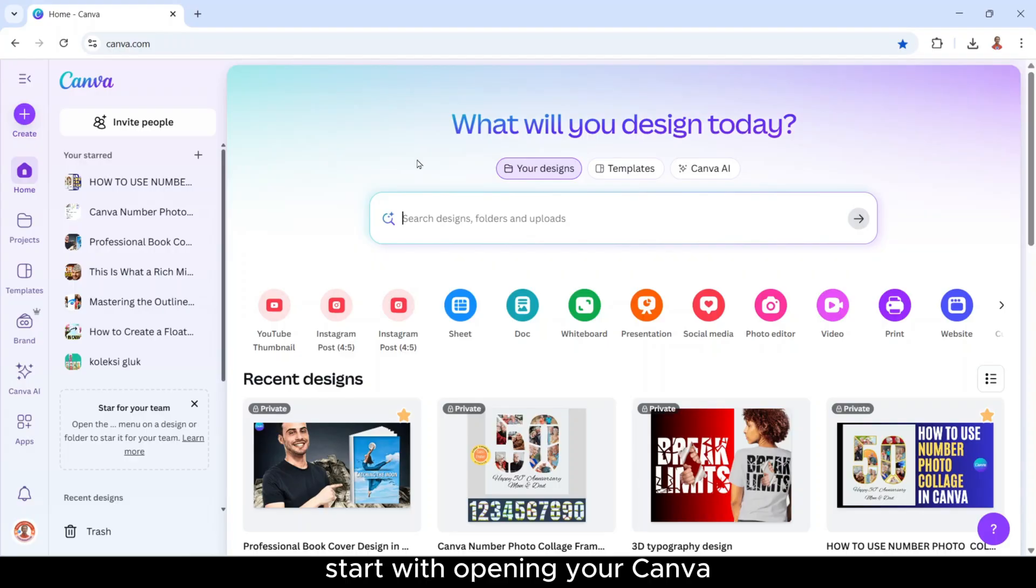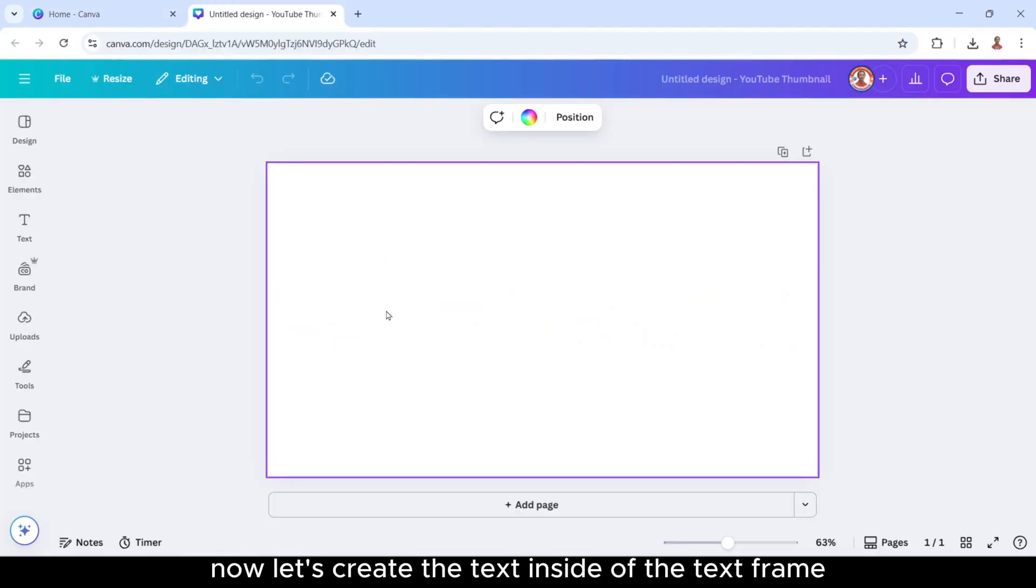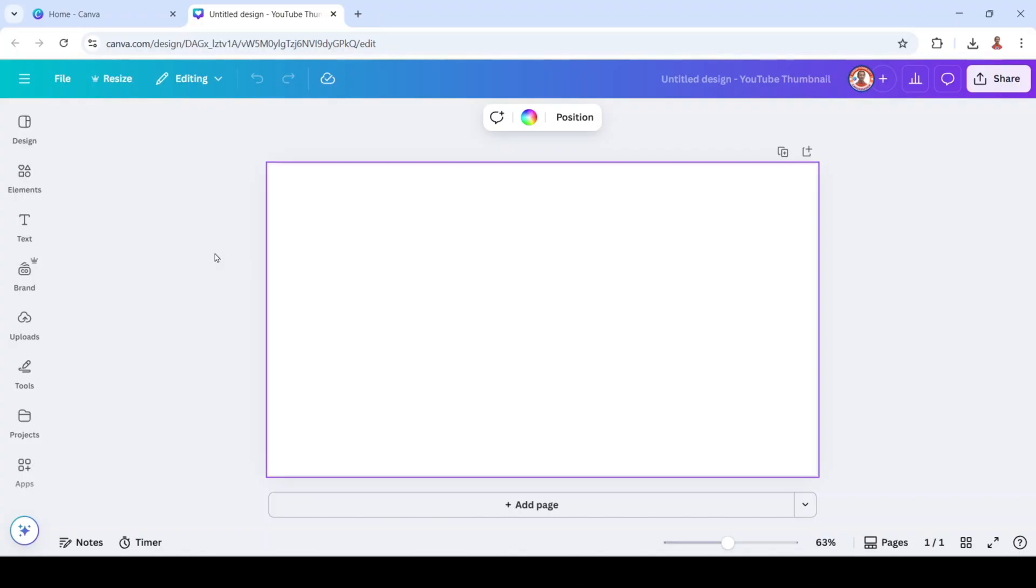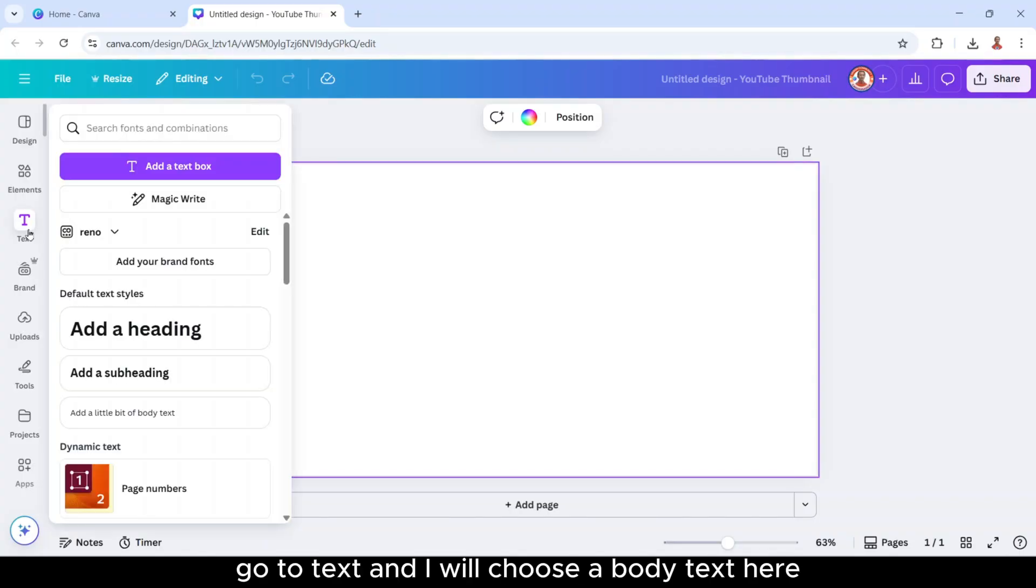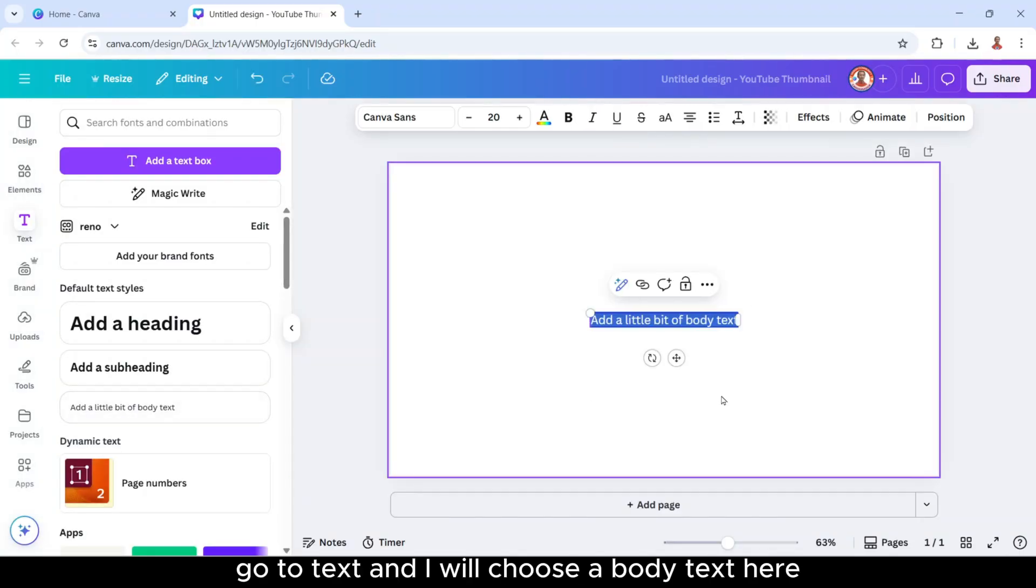Start with opening your Canva and then I will choose YouTube thumbnail size. Now let's create the text inside of the text frame. Go to text and I will choose body text here.